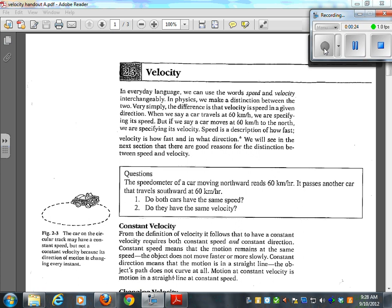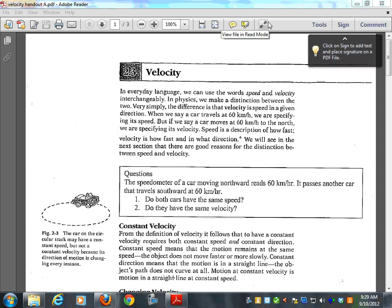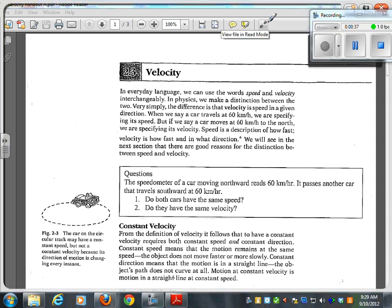In everyday language, we use speed and velocity interchangeably. In physics, we make a distinction between the two. Very simply, the difference is that velocity is speed in a given direction. You guys already know that. Velocity is speed in a given direction.